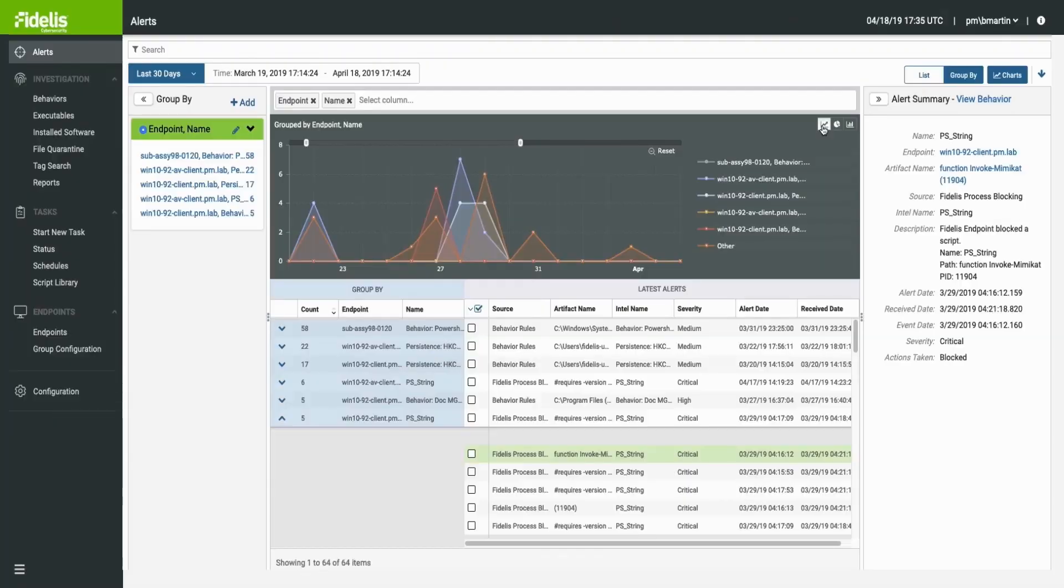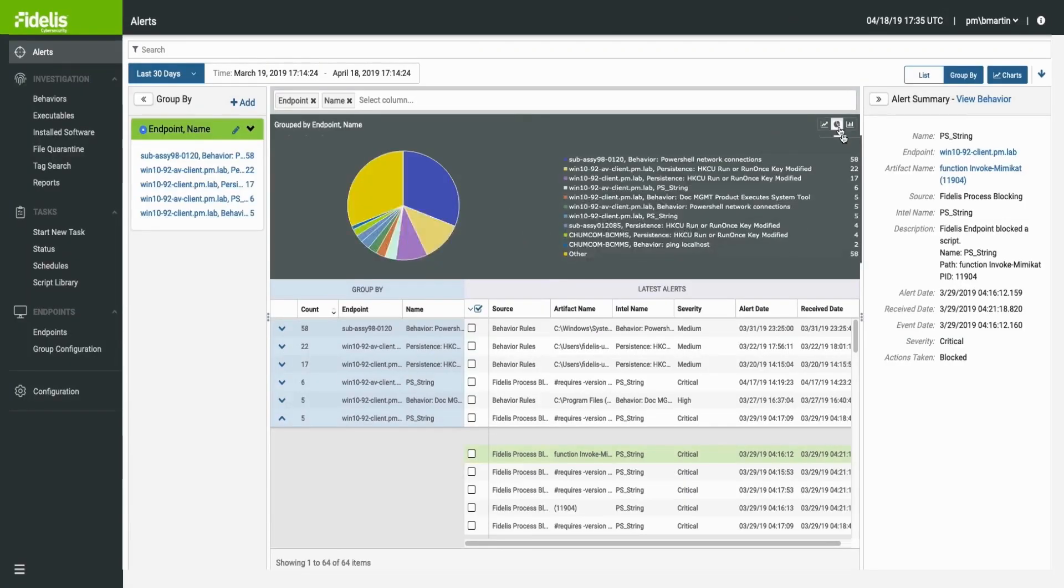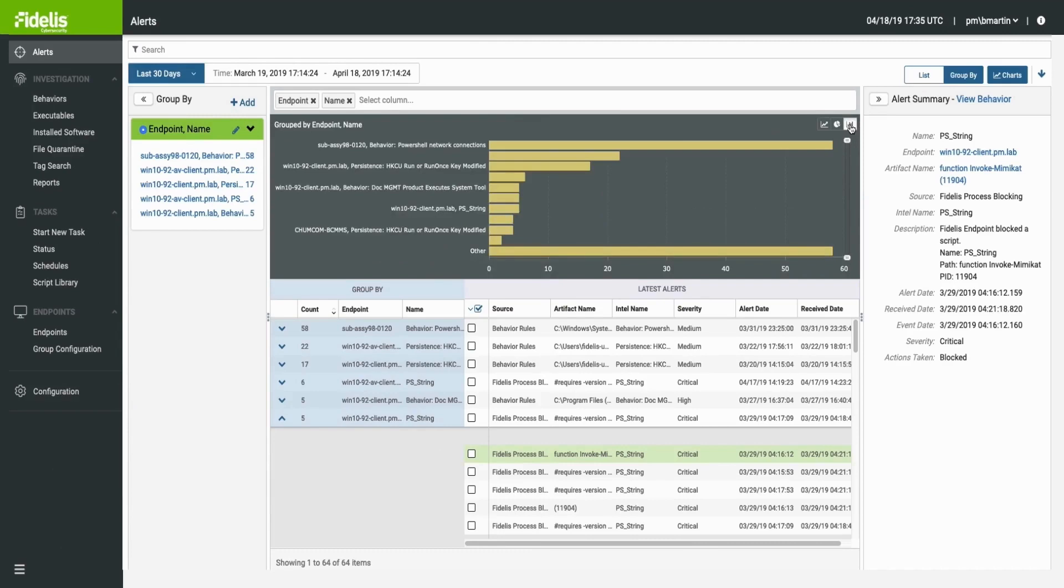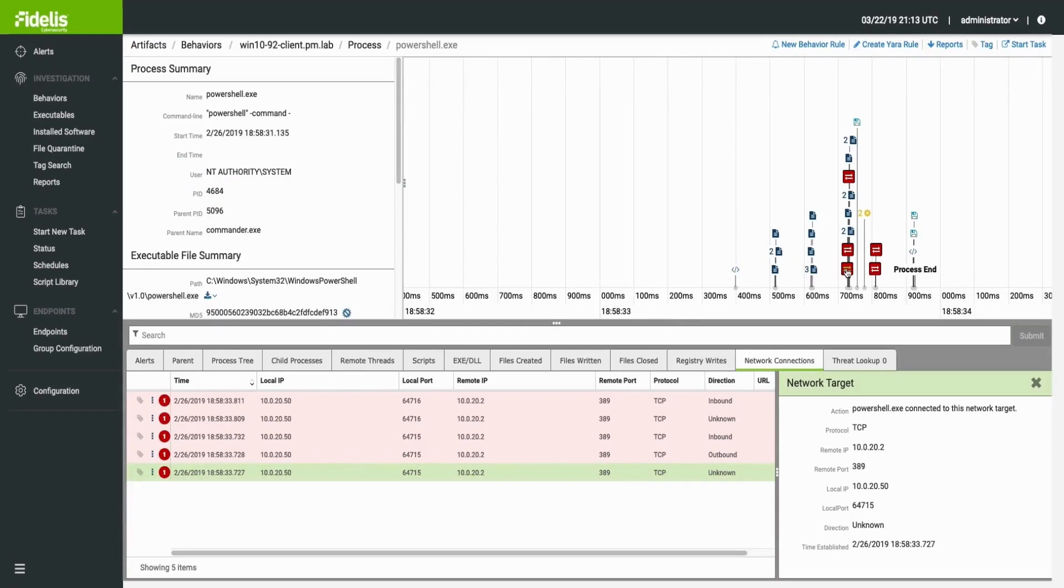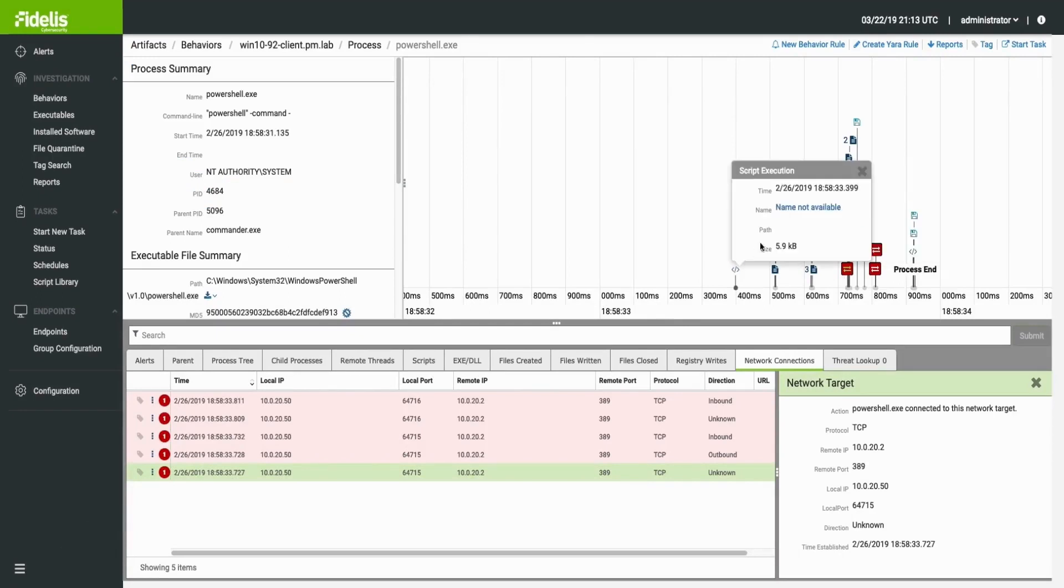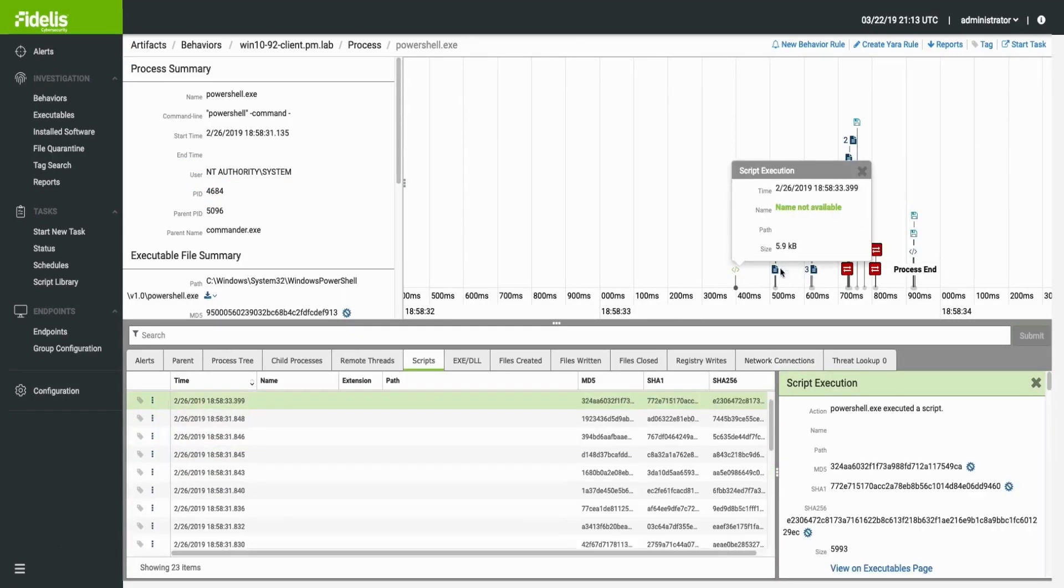Provides deep visibility into all endpoint activity in real time and retrospectively, while identifying vulnerable network assets, collecting event and process metadata, and capturing new scripts and executables.